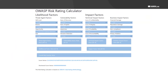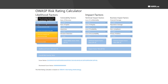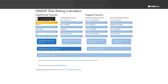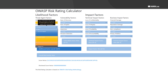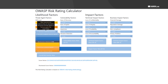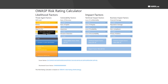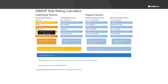The OWASP risk rating calculator is an online calculator we can use to figure out the actual impact. If somebody was able to log in as an administrator, they'd be able to see a lot of PHI. For skill level, let's say advanced computer skills are required because you need to perform penetration testing. For motivation, there's a lot of reward — medical records are worth a lot of money on the dark web. For opportunity, special access or resources are required. For size, let's say anonymous internet users, since it could be anybody on the web. That gives us a threat agent factor score of high at 6.7.